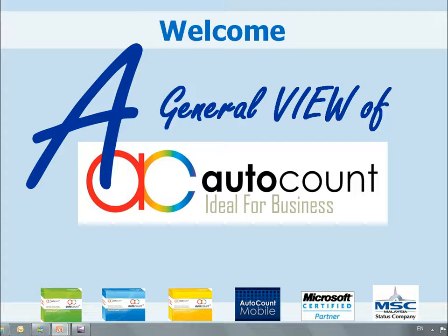By the end of this program, you will have a general idea about AutoCount, number one accounting software in Malaysia.